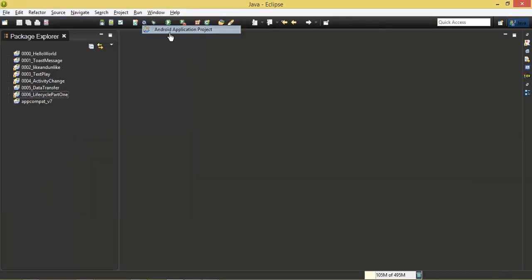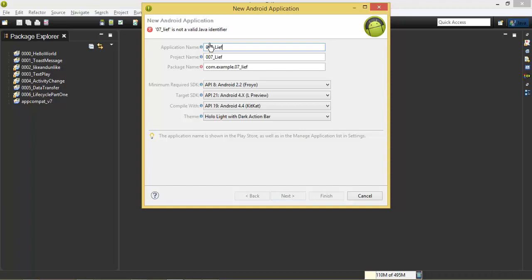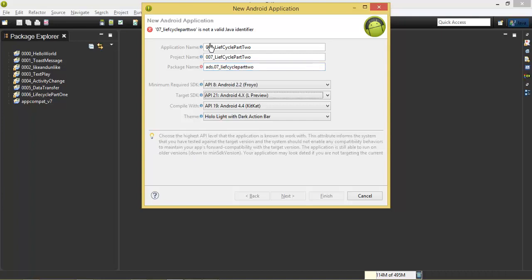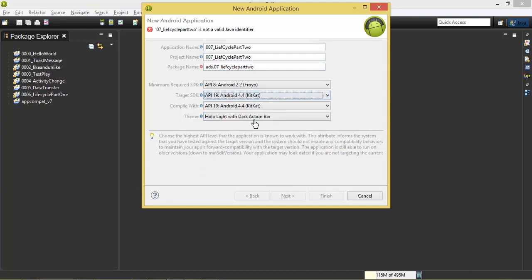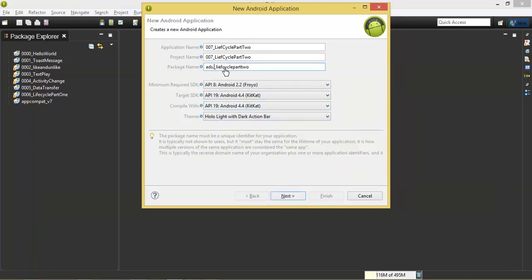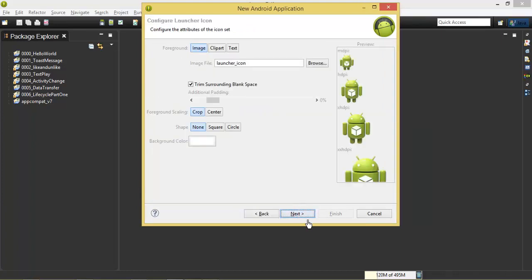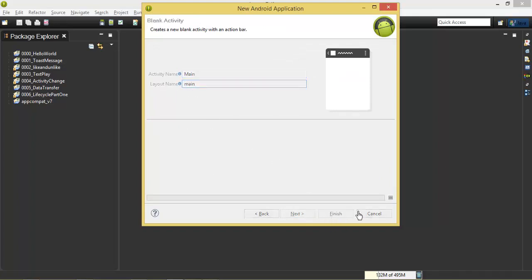Here is the new Android application project. If you want to write this example, we need the default values. We need to go next, next, next.